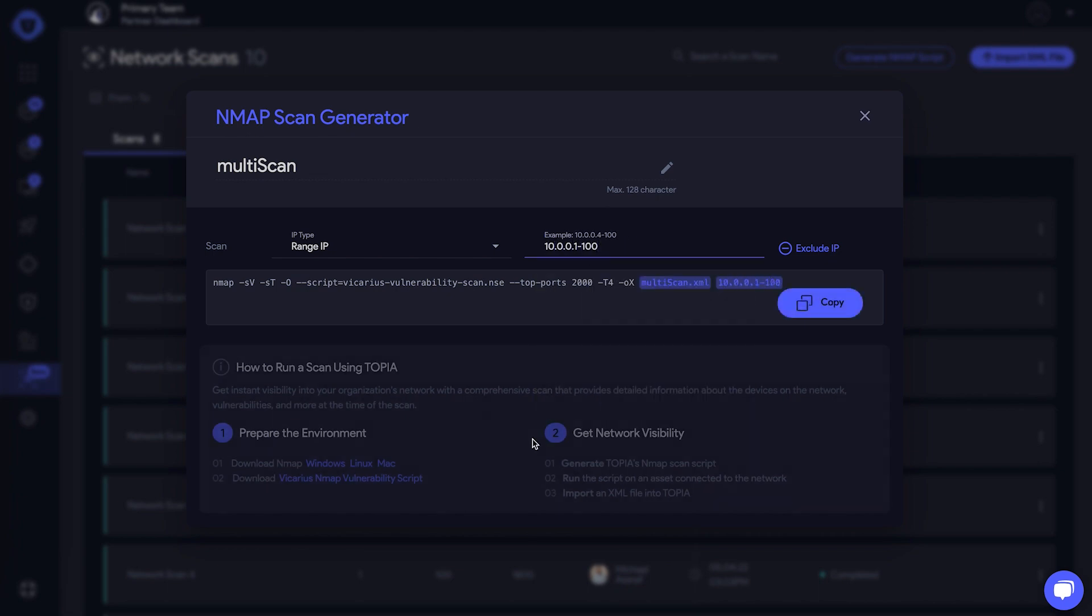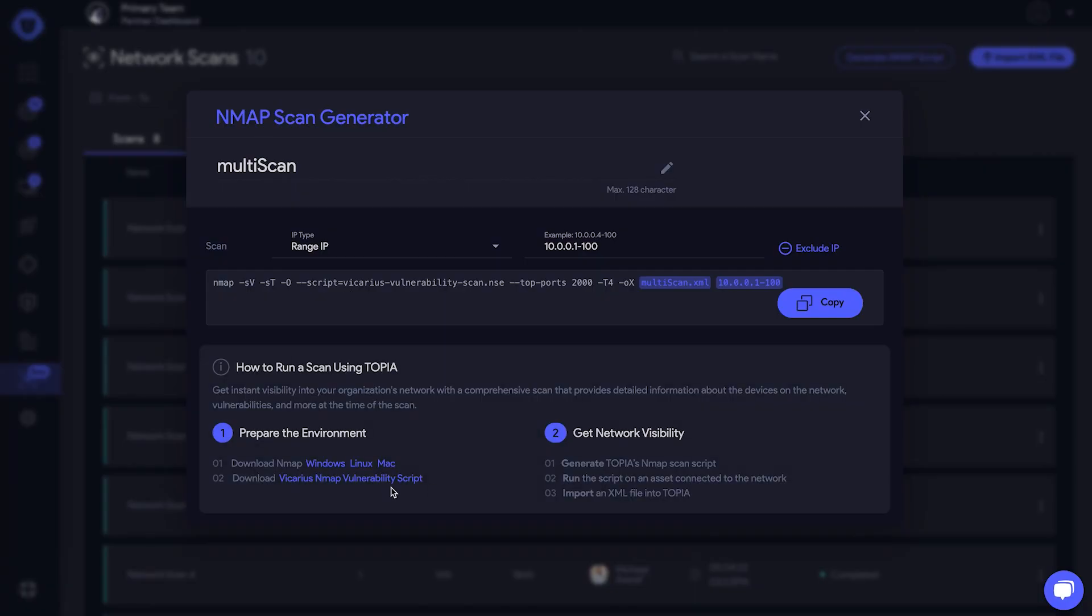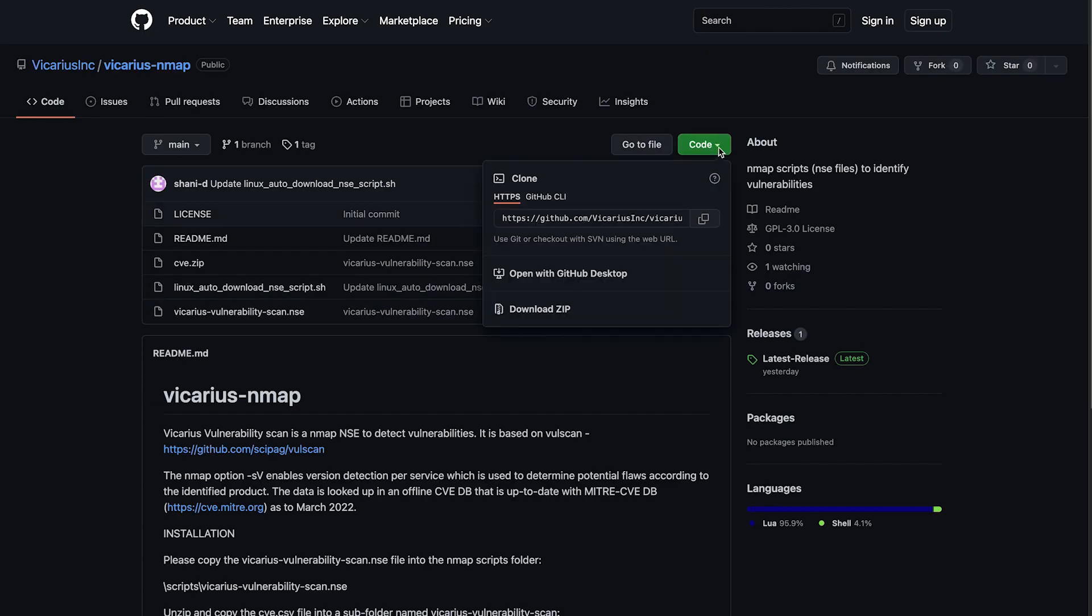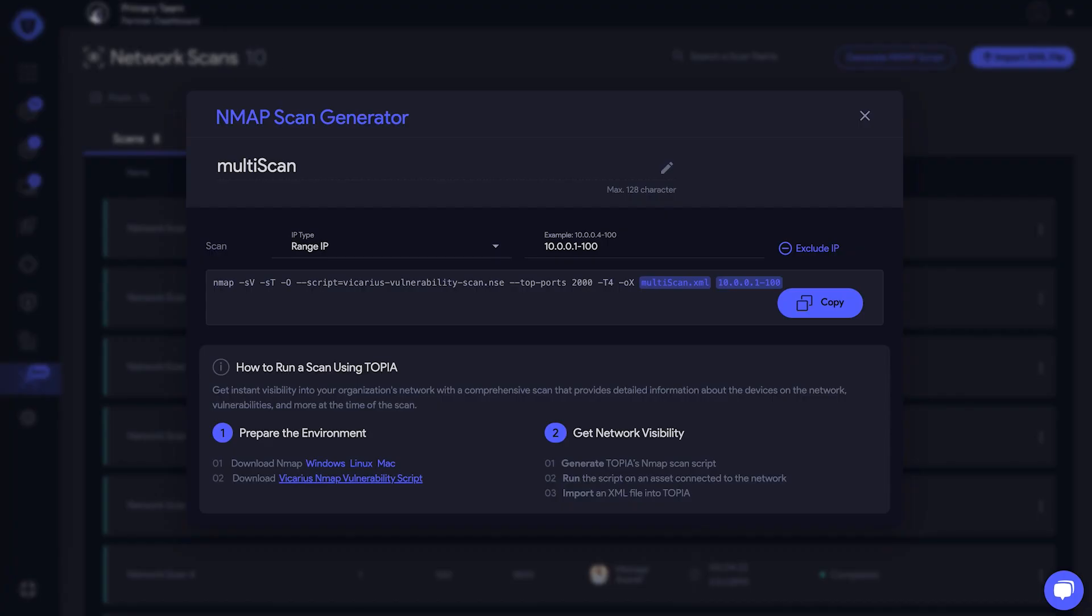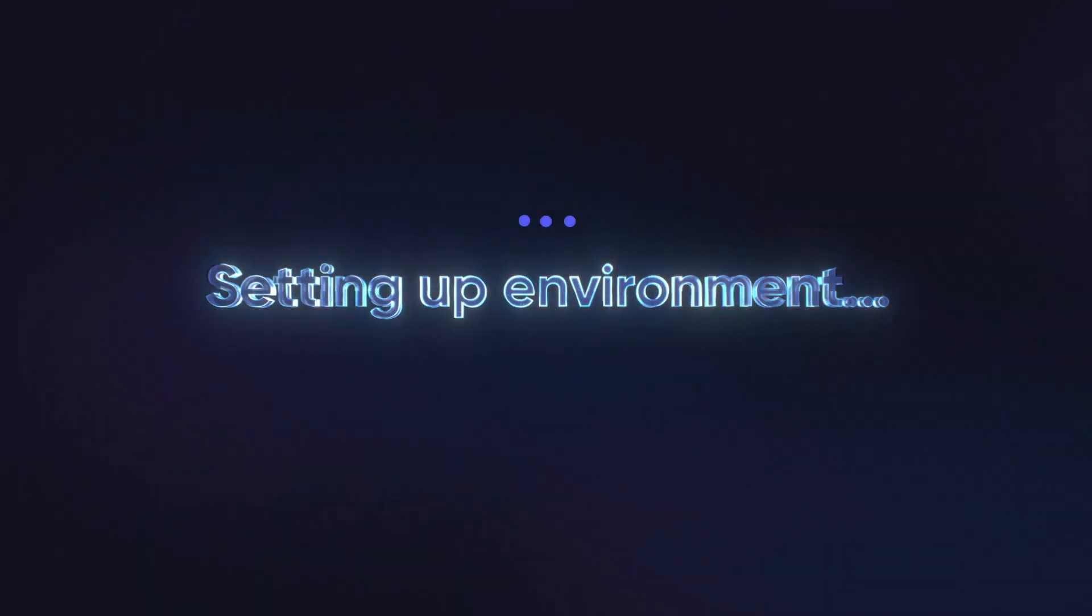Awesome. Next, we need to prepare the environment. Download and install InMap for your operating system. From here, please refer to the GitHub repository for instructions to configure the NSC file with the CVE database. I'll wait right here while you take care of that.